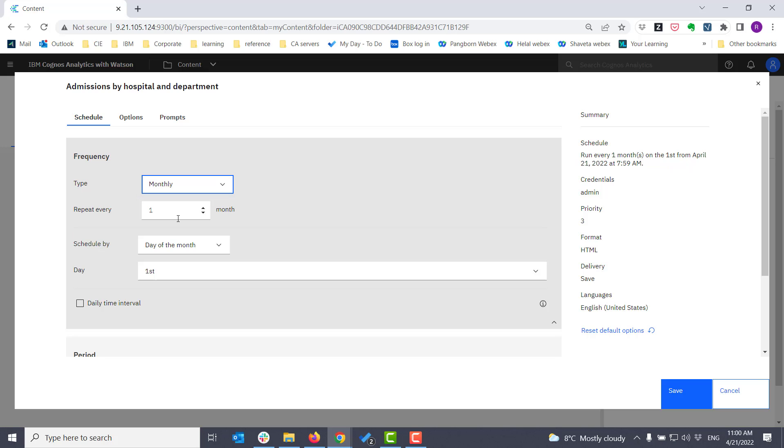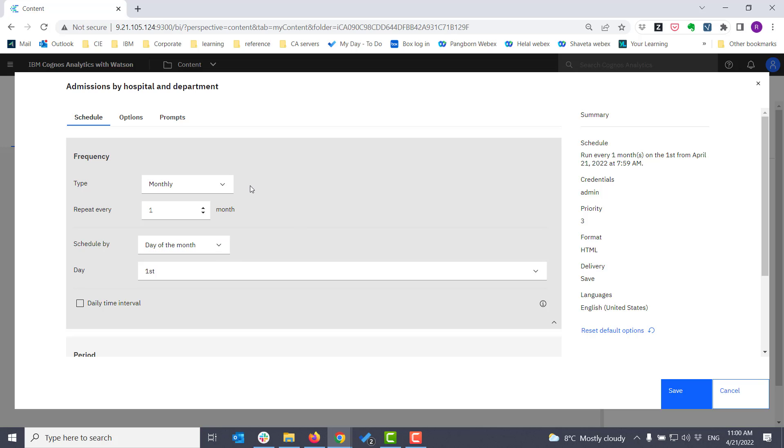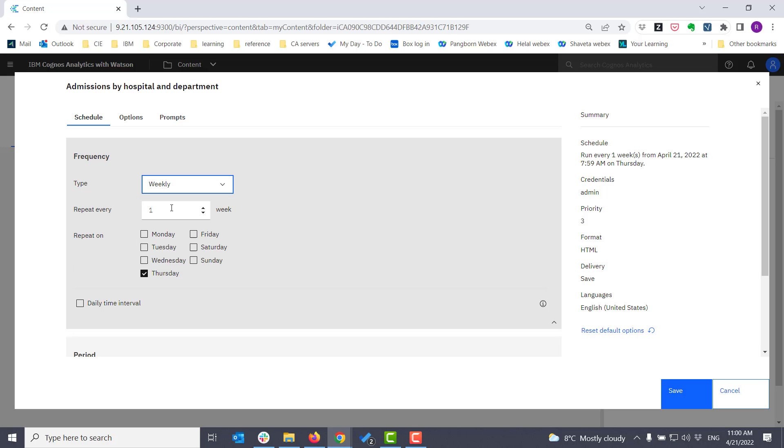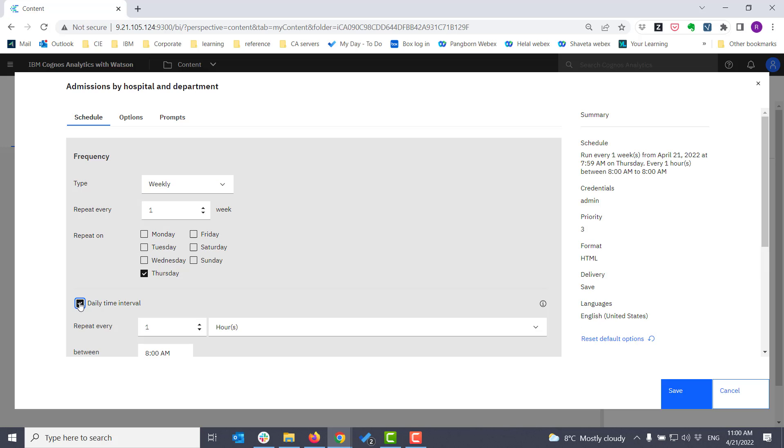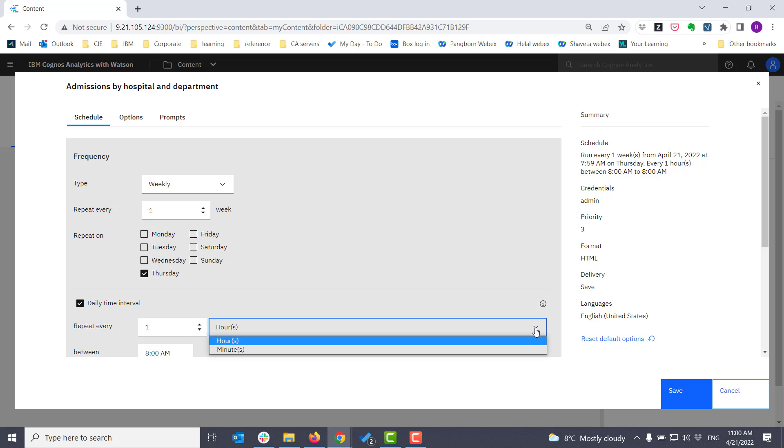If I selected monthly, I have days of the week I can select, or day of the month. And I can also set the time interval. Do I want it to run on the hour, or with some other frequency?